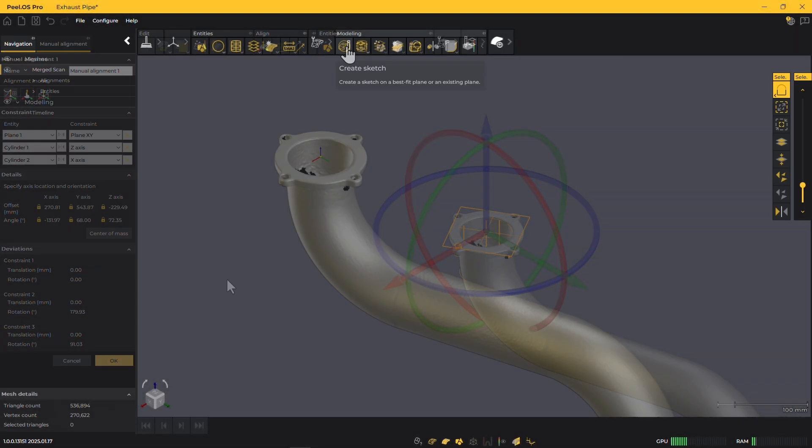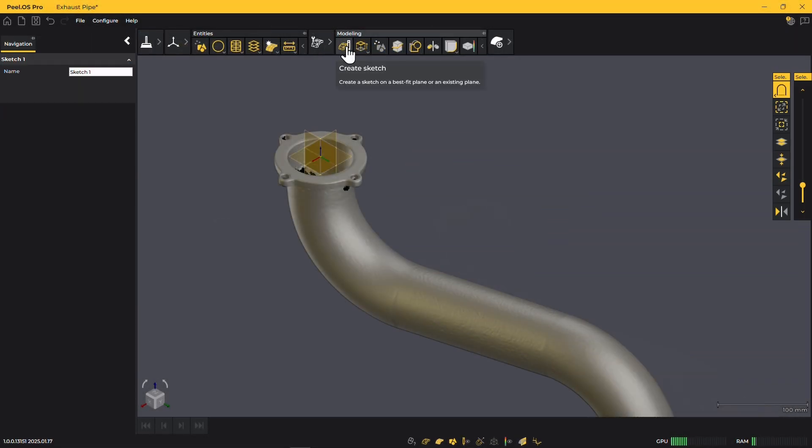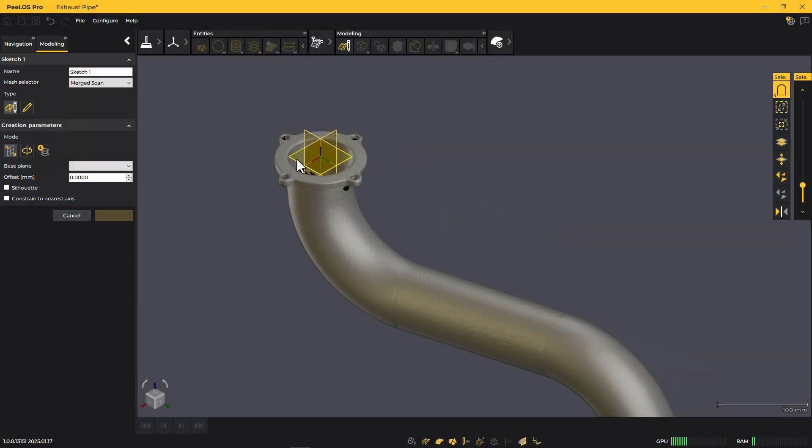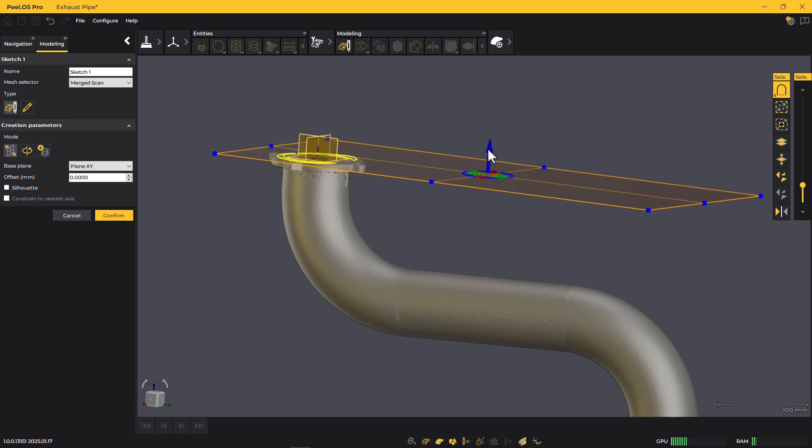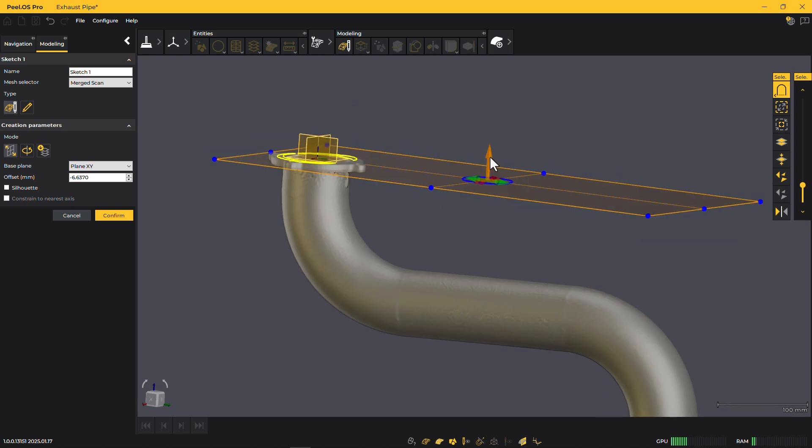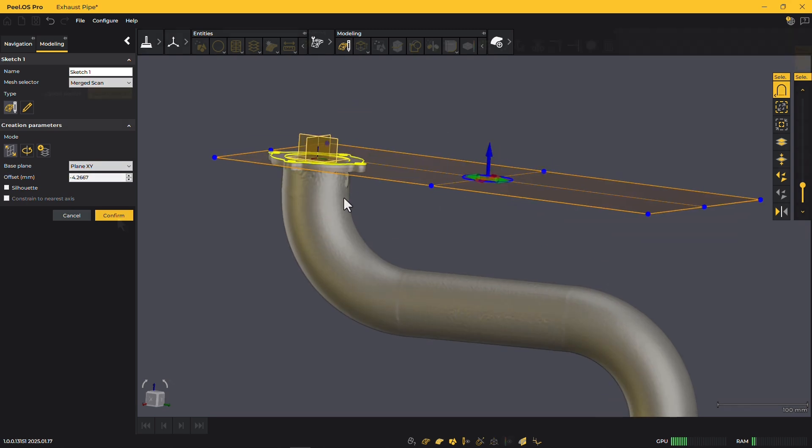Then, we extract a cross-section to create the profile needed for sketching, making it easy to visualize and build on the previous alignment.